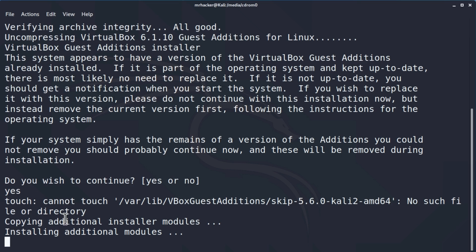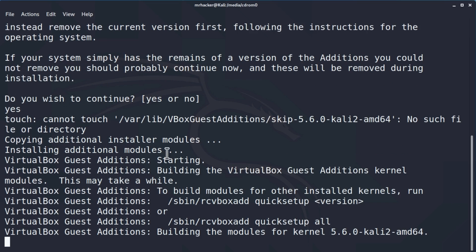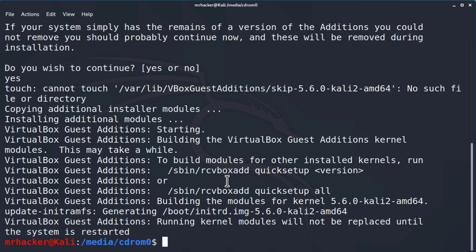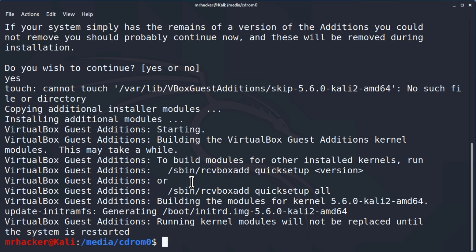And it will start the process of installing VirtualBox guest additions. Now you will notice that this entire process will be performed automatically, we do not need to do anything anymore, this will install on its own. And don't worry if there is a part of this entire process that you did not understand, we will discuss all of these commands and tools later on. This installation right here will take a minute or two, so let us just wait for that to finish. Okay so it has finished and we can see right here that it tells us running kernel modules will not be replaced until the system is restarted. What this simply means is that this installation will not have any effect until we reboot or restart our machine.